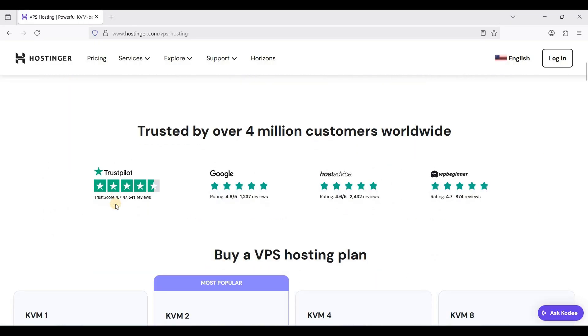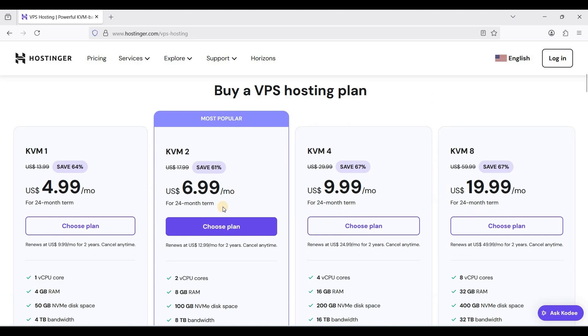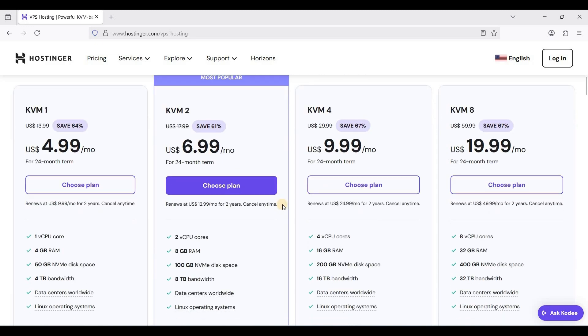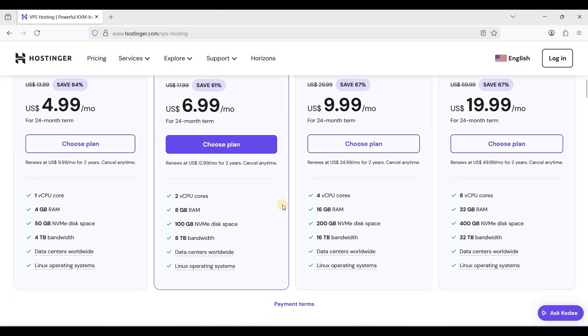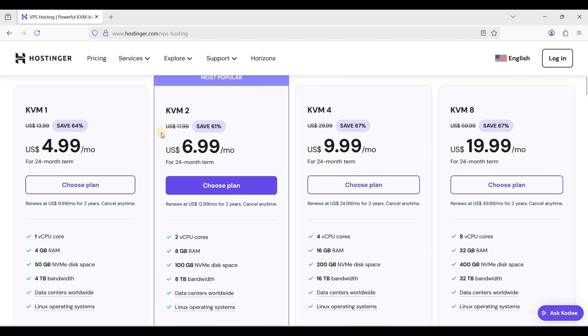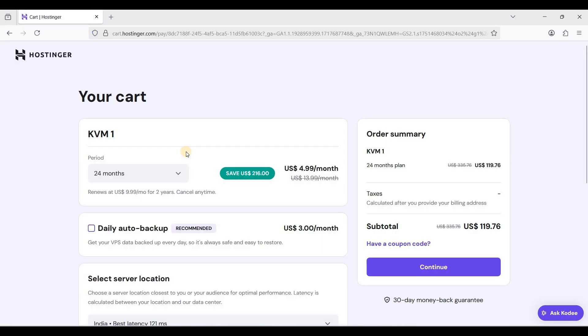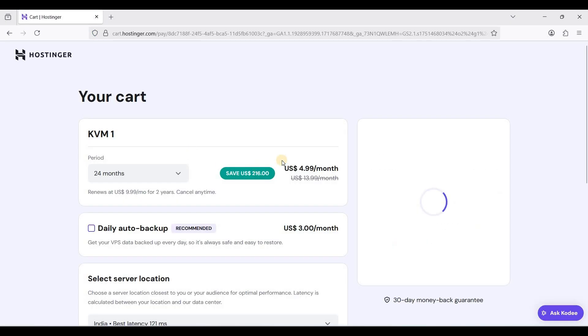Scroll down, choose your plan. Of course you can start with KVM1 if you are new. Let's click choose plan.